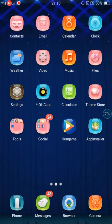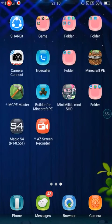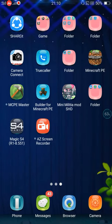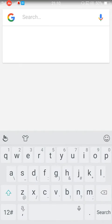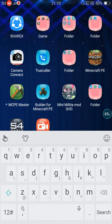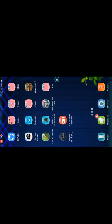Alright, so now after you have installed it, you can now go to this app. This is the app. Now open it.